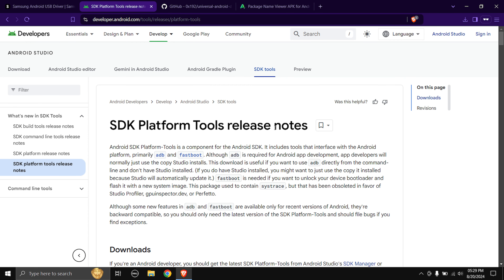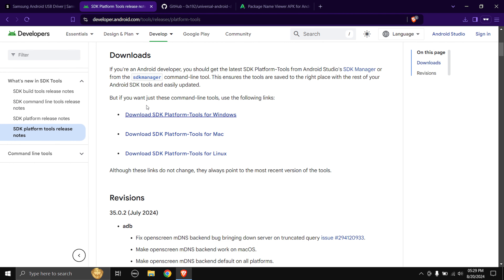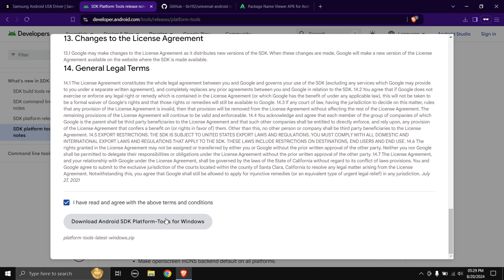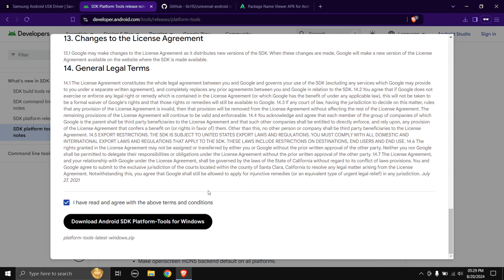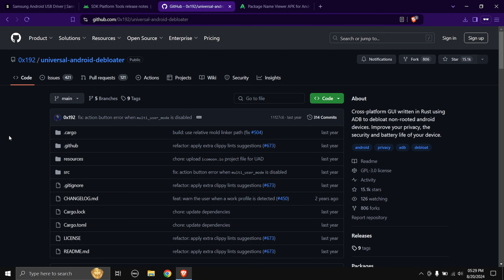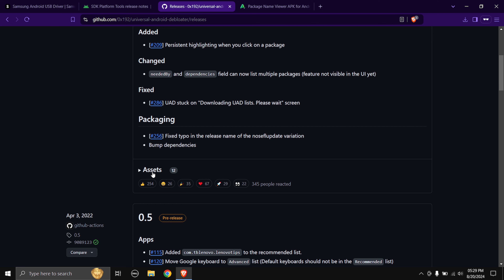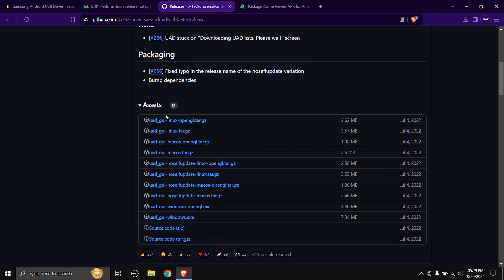Next, download the Android SDK Platform Tools. Scroll down to find the download links — it's available for Mac, Linux, and Windows. I'm downloading the Windows version. Accept the terms and conditions and click download. After that, download the Universal Android Debloater tool. Go to the releases page, expand assets, and download the Windows version. I've already downloaded everything to save time.